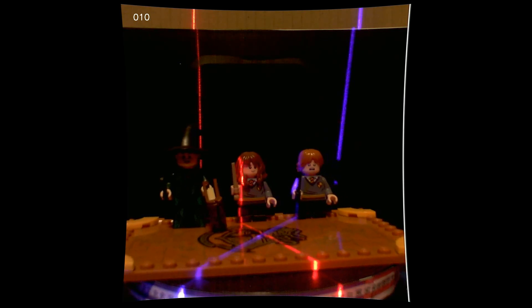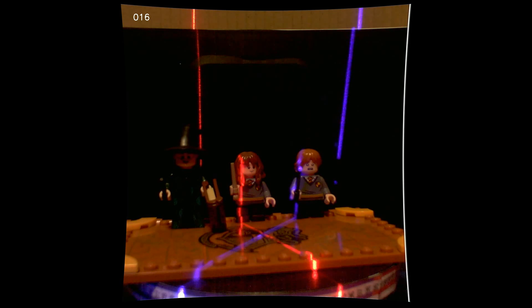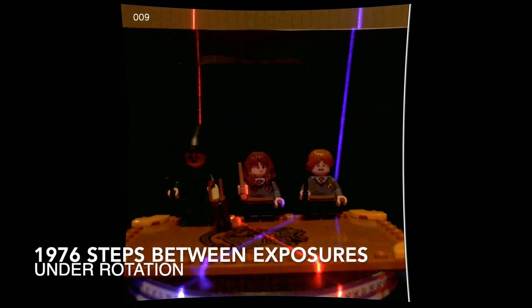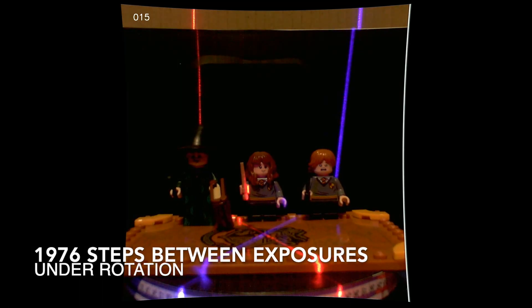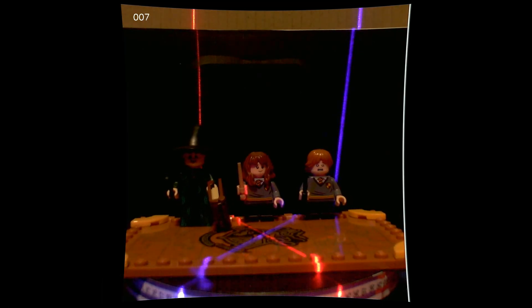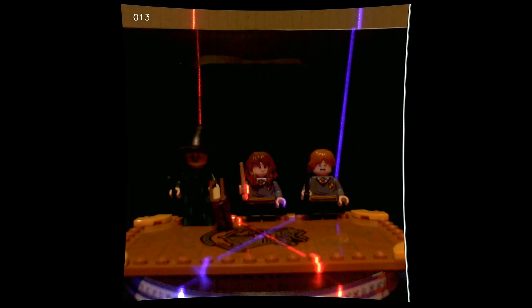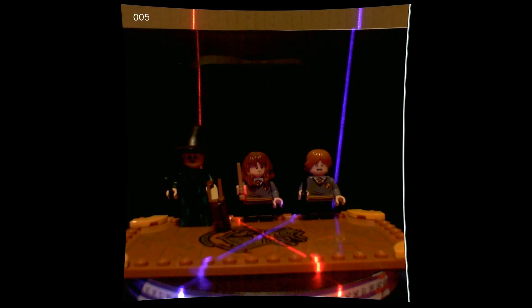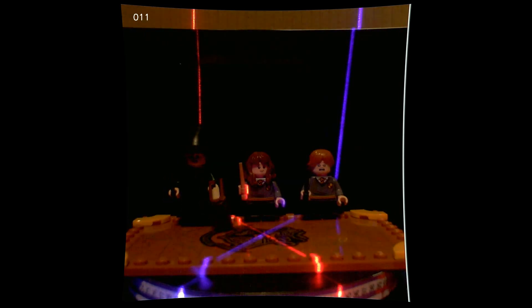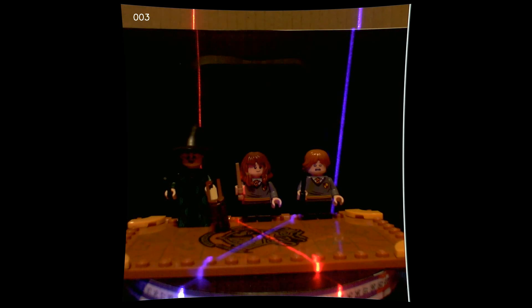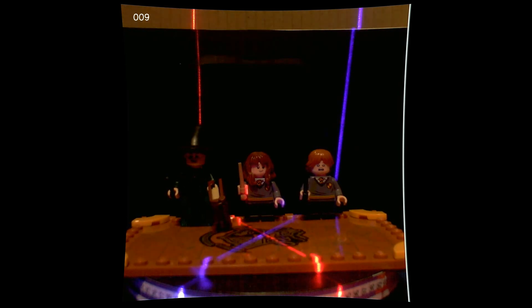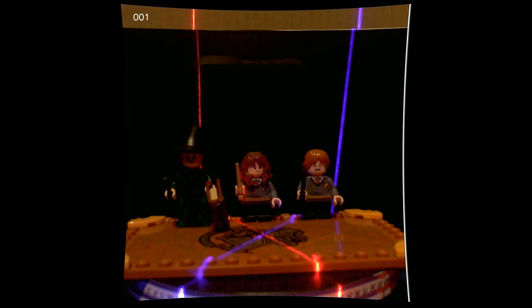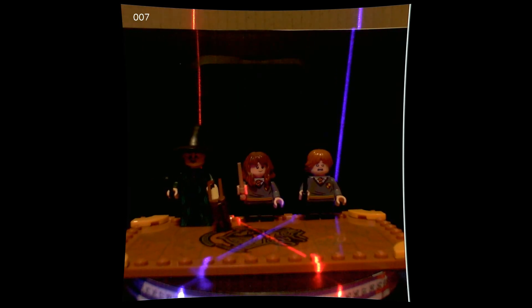And for this sequence, we reduced the number of steps between images from 1984 to 1976, and now the table is under-rotating. So the sweet spot is between 1976 and 1984.